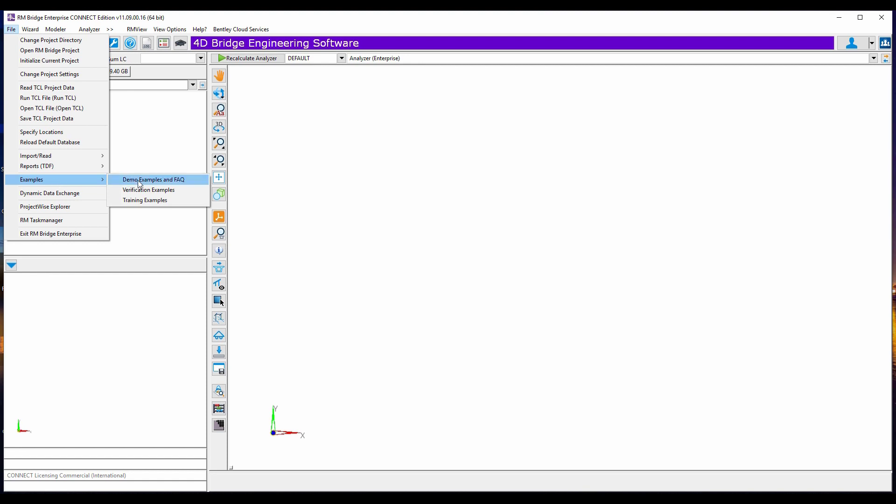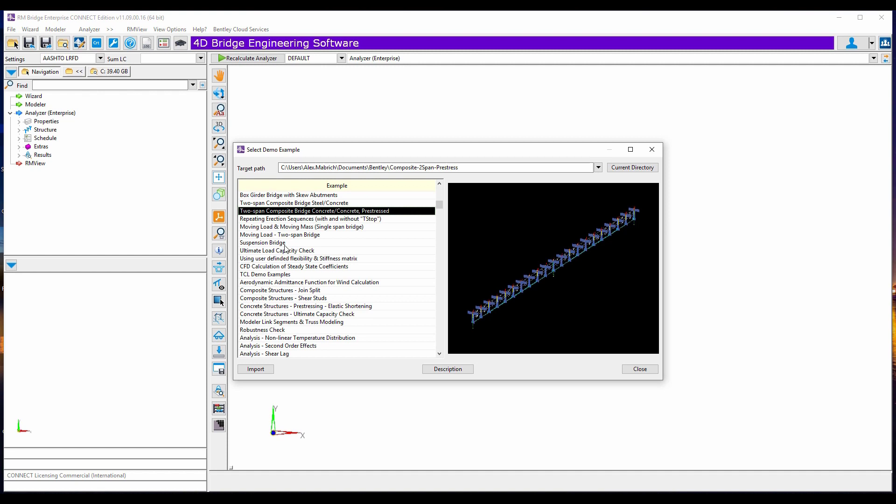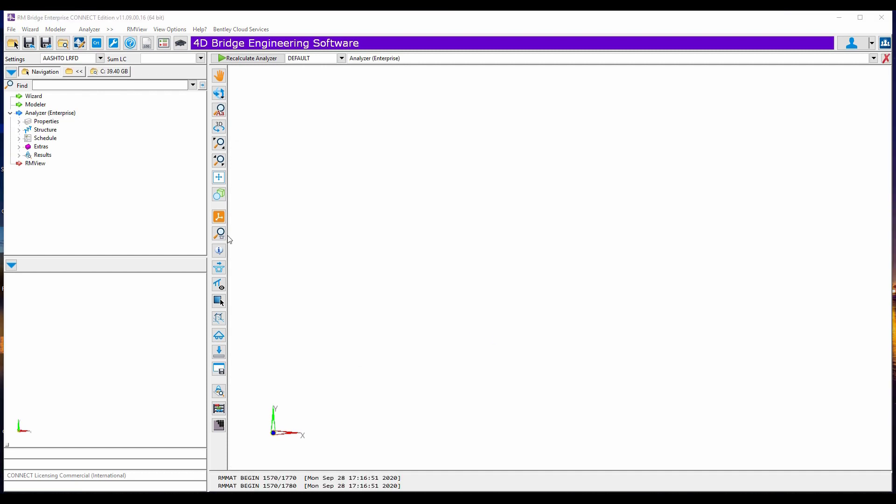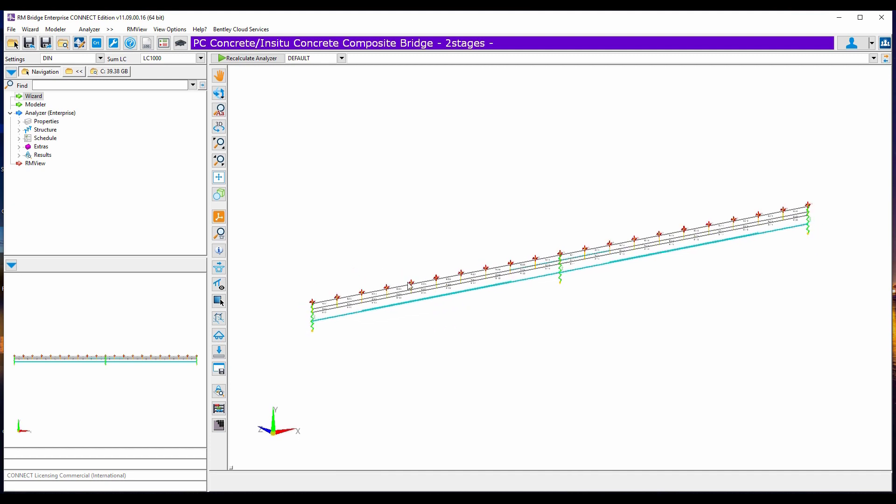So I'll just create it. And now you are ready to start your bridge project right here. Or you can just load many examples that we have.